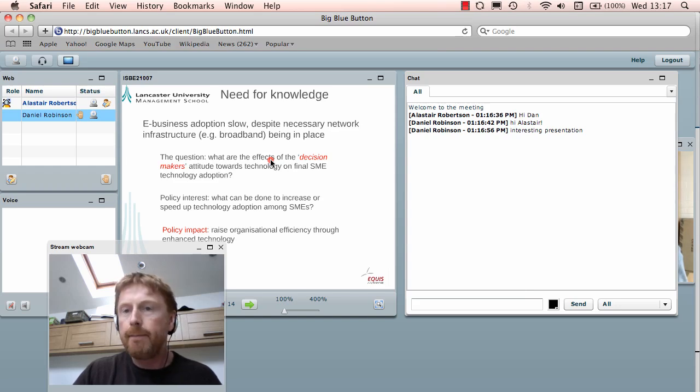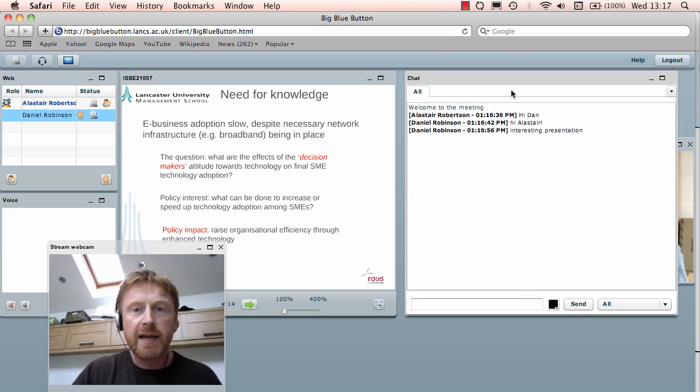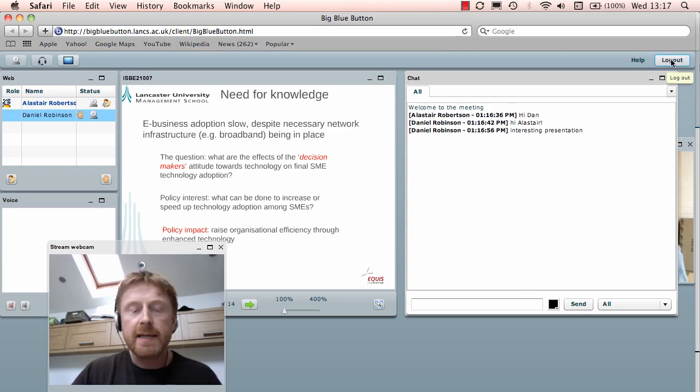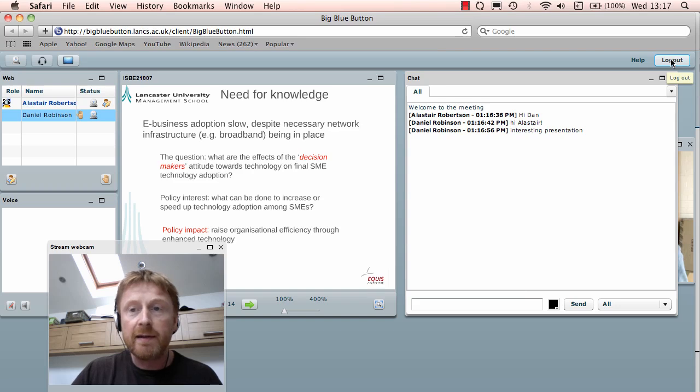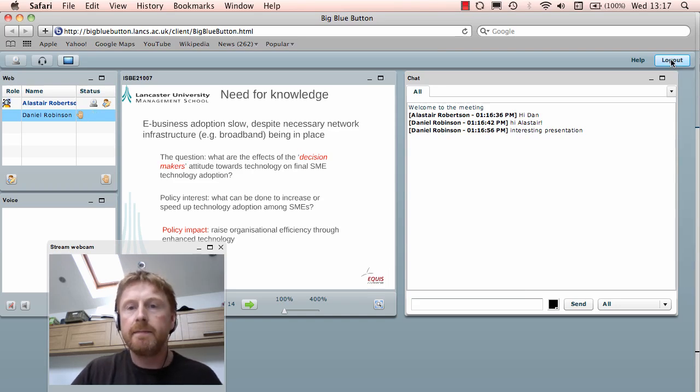Well, that completes the presentation for BigBlueButton. I'm going to end this presentation now just by clicking log out. Dan, I'll speak to you later. Thanks a lot. Yeah, take care now. I'm going to log out. We shall terminate the conference.